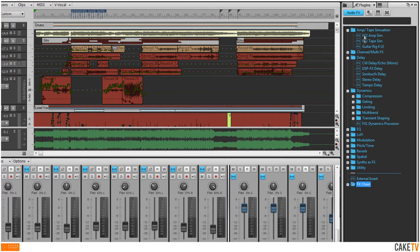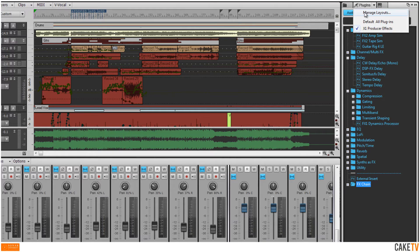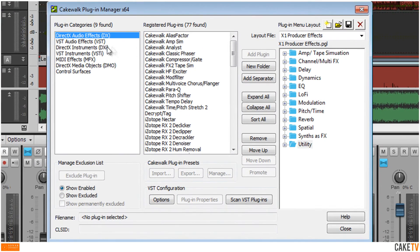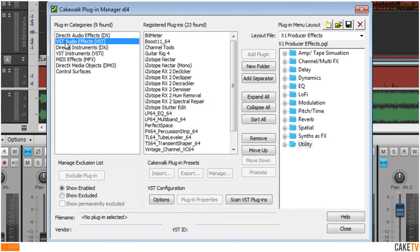To create or edit a custom plugin layout, open Sonar's Plugin Manager by left-clicking on the Plugins tab of the browser and selecting Manage Layouts. Inside the Plugin Manager, registered plugins are shown with separate lists for DirectX, VST, and other categories of plugins.